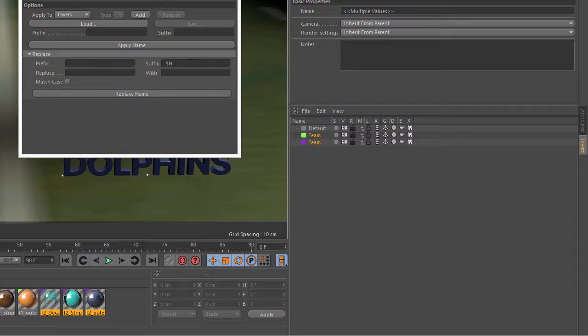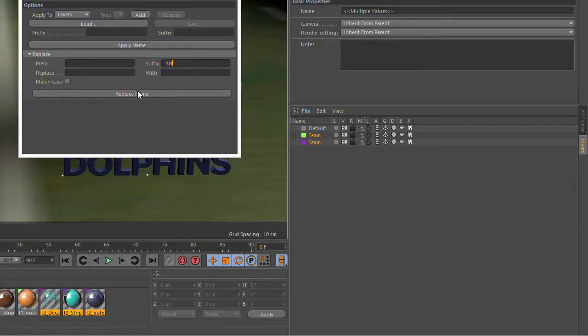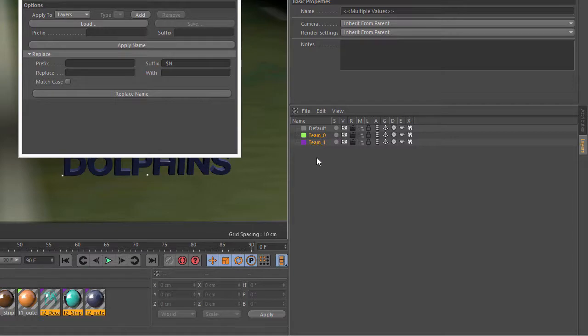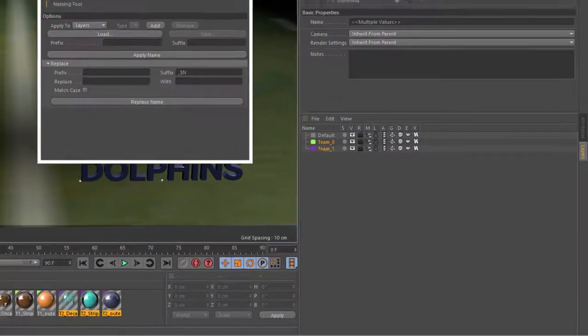And dollar sign n is a special token that will be replaced with the integer index as it loops through the layers. So now when we hit replace name we get team underscore zero and team underscore one. It is zero based because these are programmers after all.